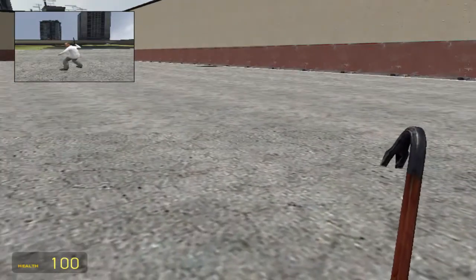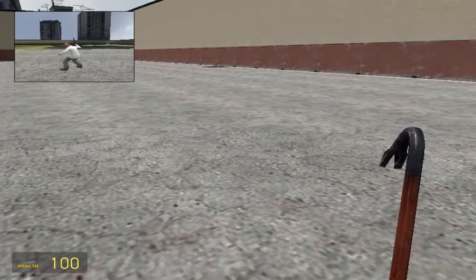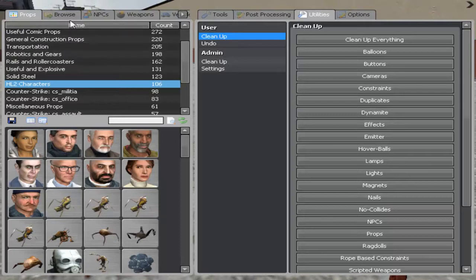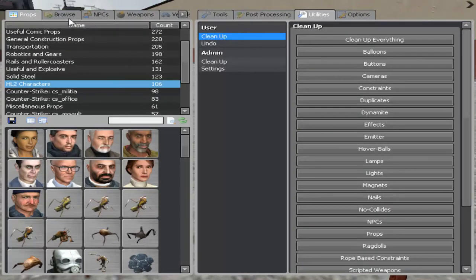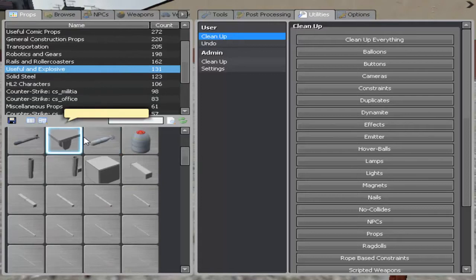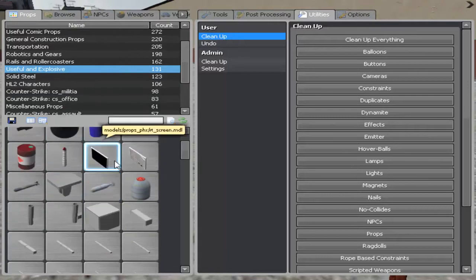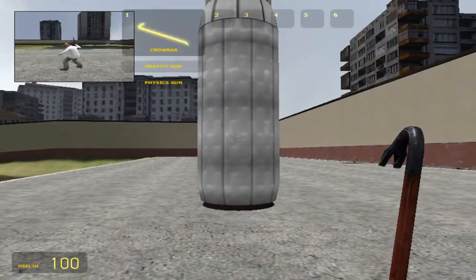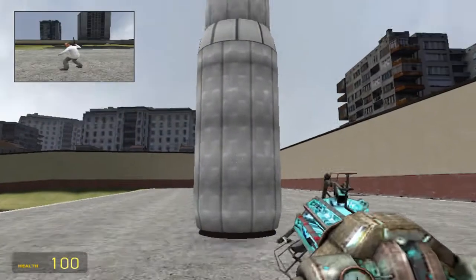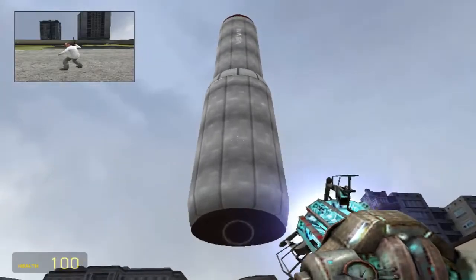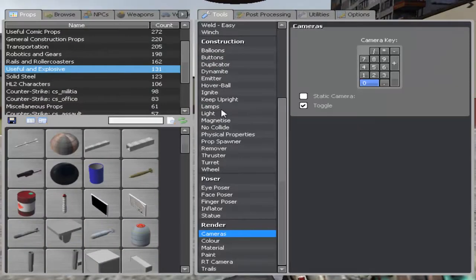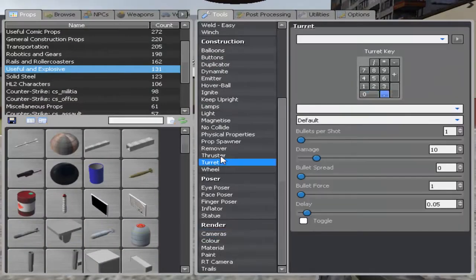Alright, so now what we can do is we can take... Let's go ahead and make our rocket again because I want to show you how this works. Let's go back here, create our rocket, bring it up in the air. You know how to do this, I mean if you watch my other videos.